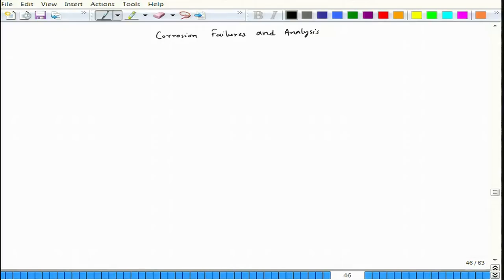Welcome to the course Corrosion Failures and Analysis. We have lecture 15 and the topic will be dealloying or selective leaching.